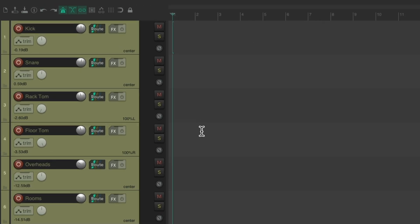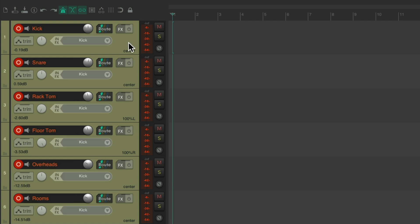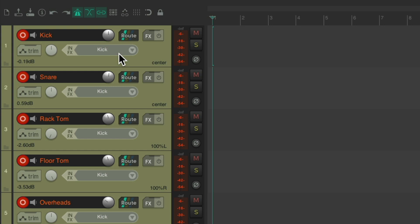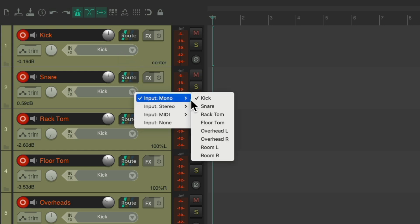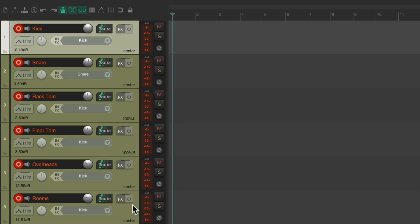I've already set up a bunch of tracks: one for kick, snare, rack tom, floor tom, overheads, and rooms. Let's put the tracks into record by dragging down and set up their inputs where their mics are plugged into. We'll start with our kick, change this one to snare.